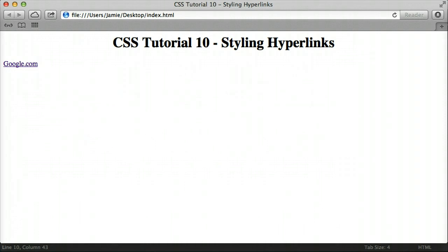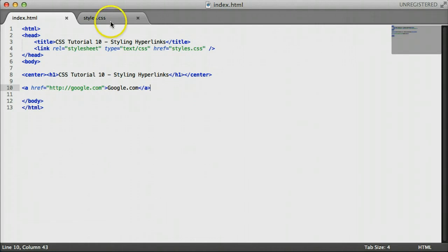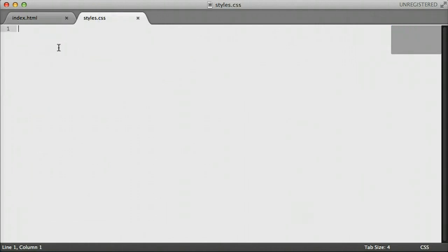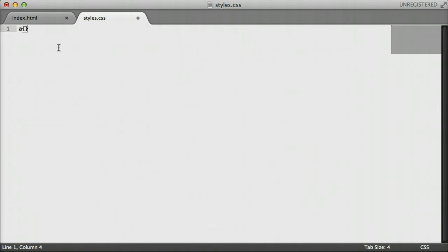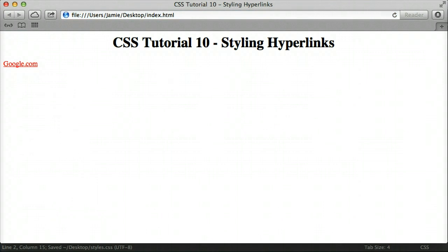It's pretty much similar to changing the color of any text in CSS, which we learned a couple tutorials ago. If we come back to Sublime Text 2 and click on styles, we can create a rule for all A tags or anchor tags, which covers all hyperlinks on the page. We'll use the color property and set it to red. If we save and refresh, you'll notice that Google.com — even though it's been visited — is now red, regardless of its state.